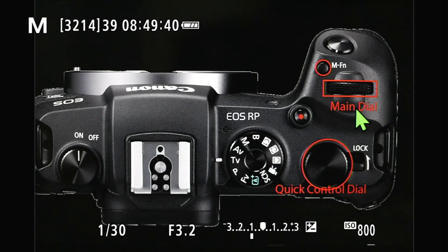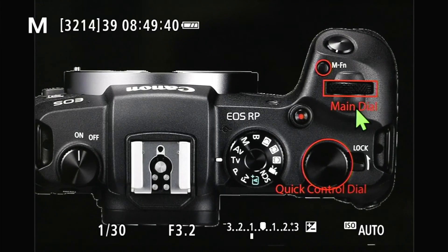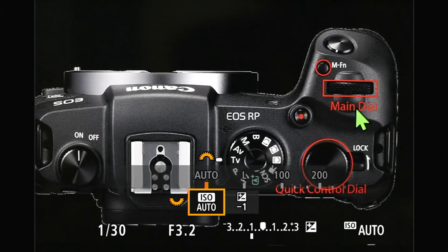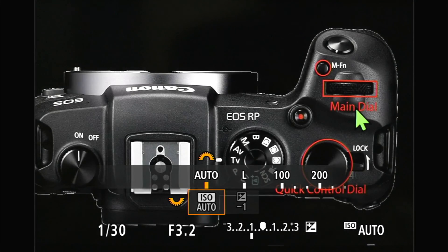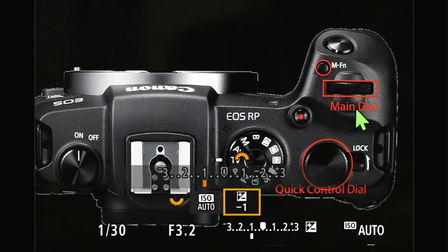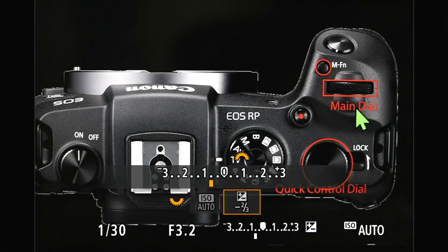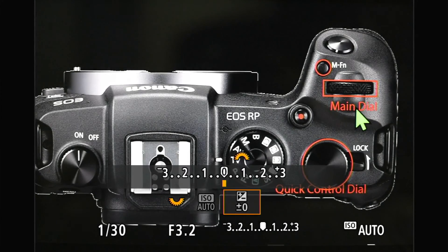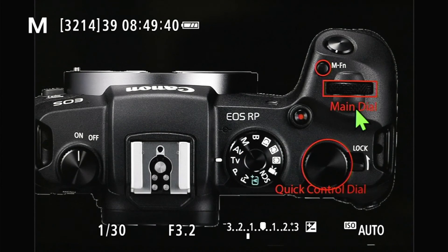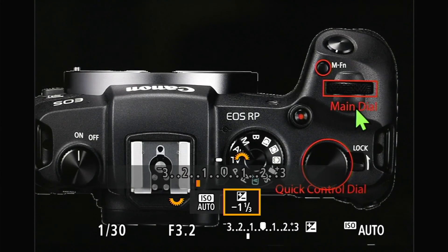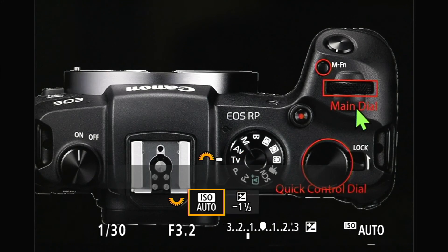Now when I press the MFN button, as you can see, only ISO comes up. I can change the ISO, and then I can use the quick control dial to switch over to exposure compensation, and use the main dial to change it very quickly. For this picture, maybe plus one and one-third would be a good exposure compensation to get the picture right. That is basically how you configure it to your liking — now it's just the two, and I can cycle through very quickly.